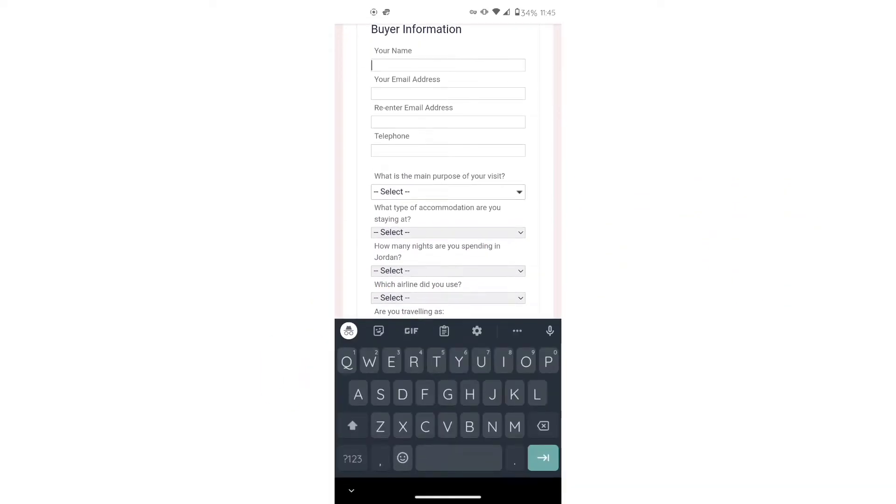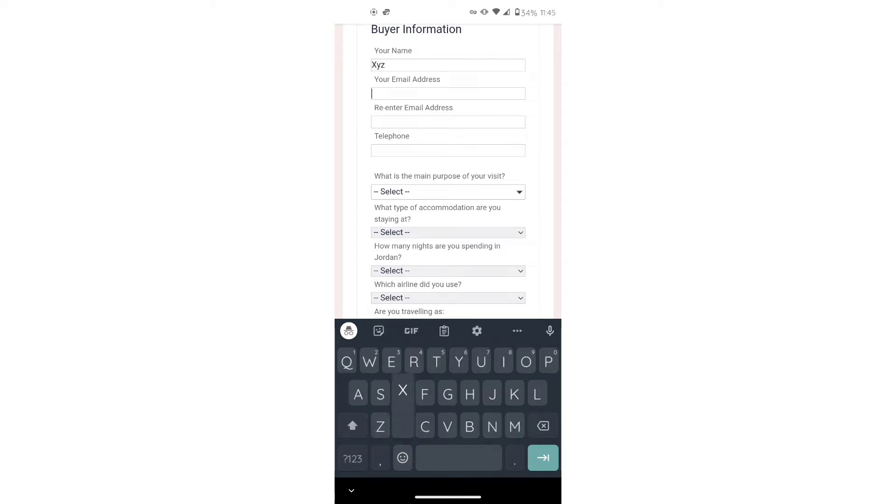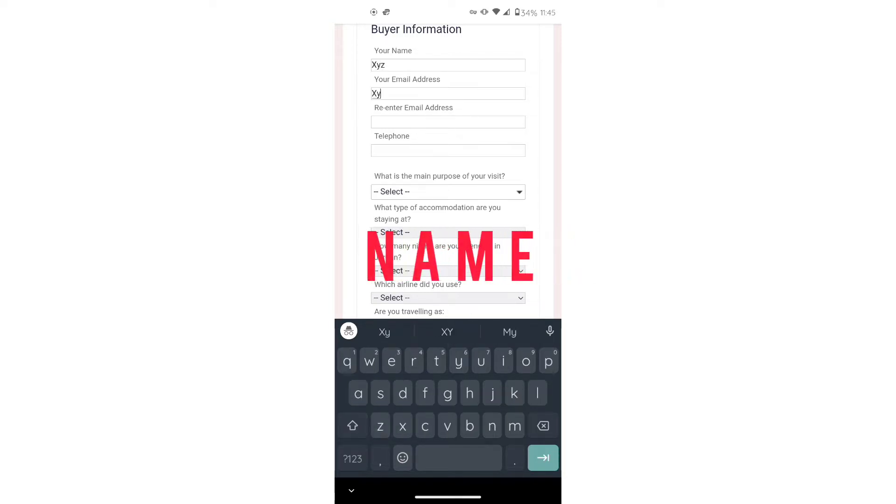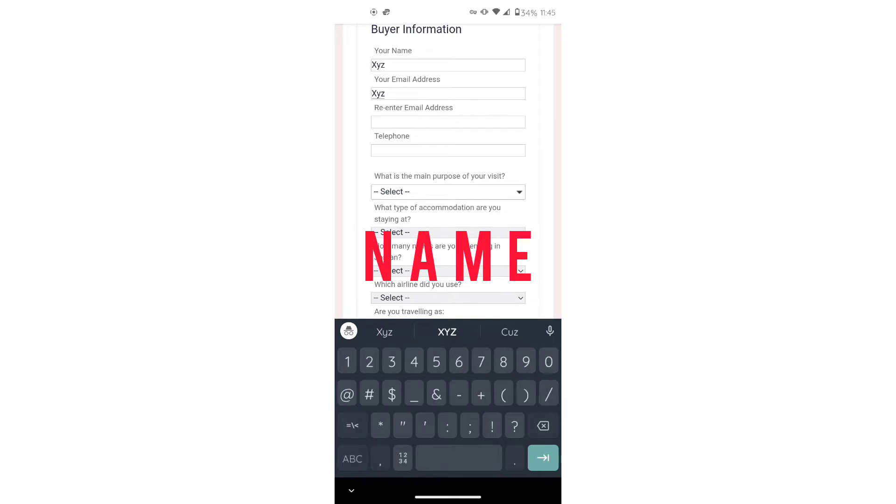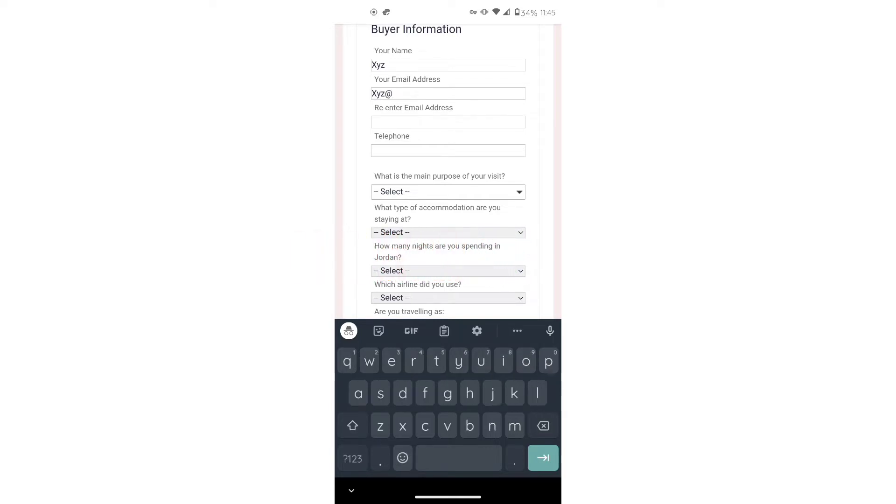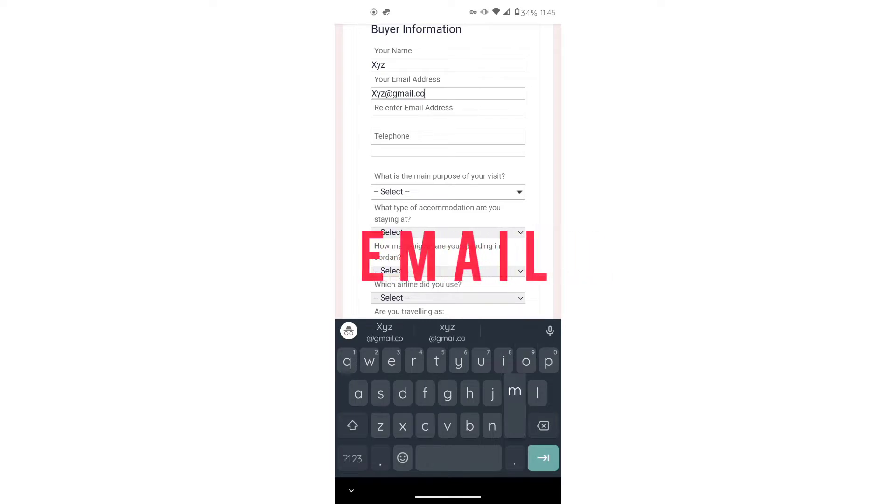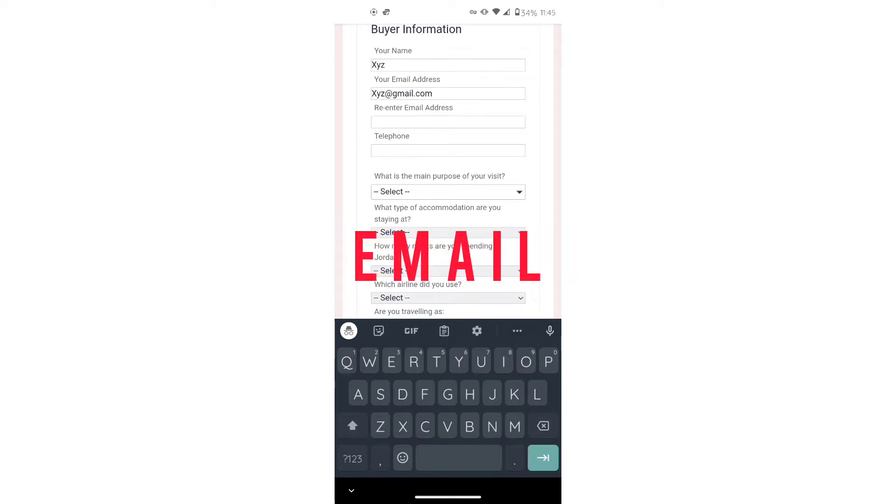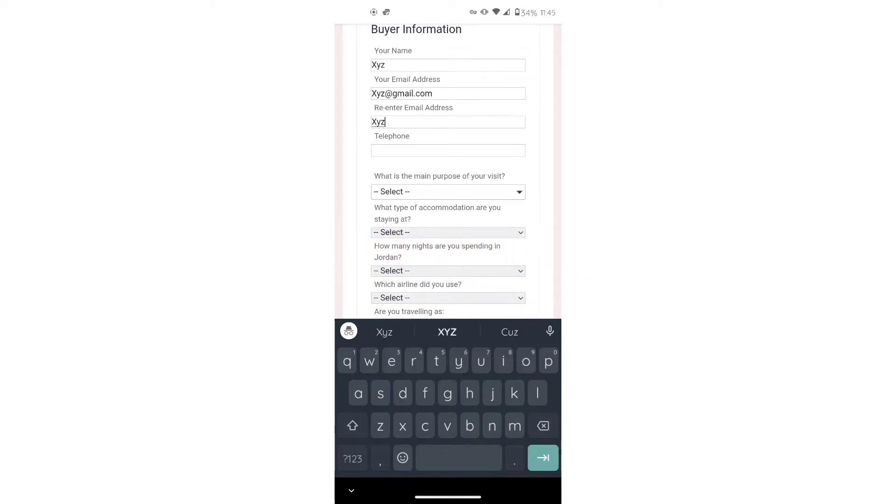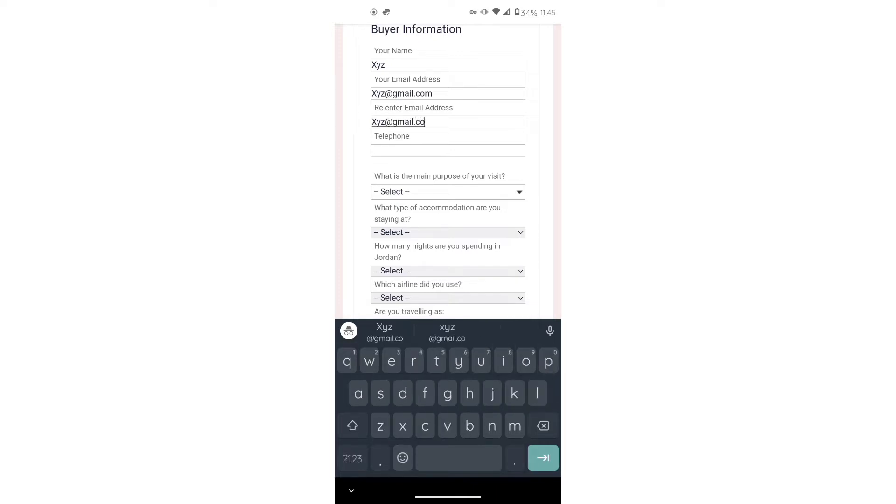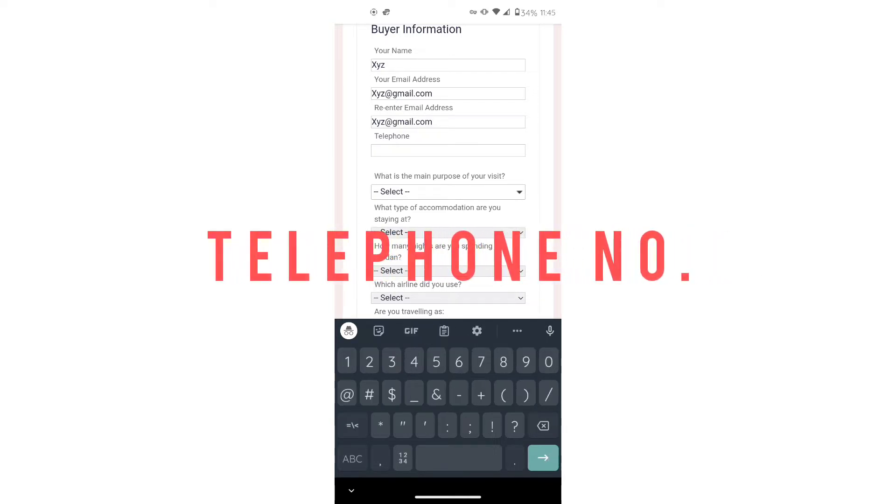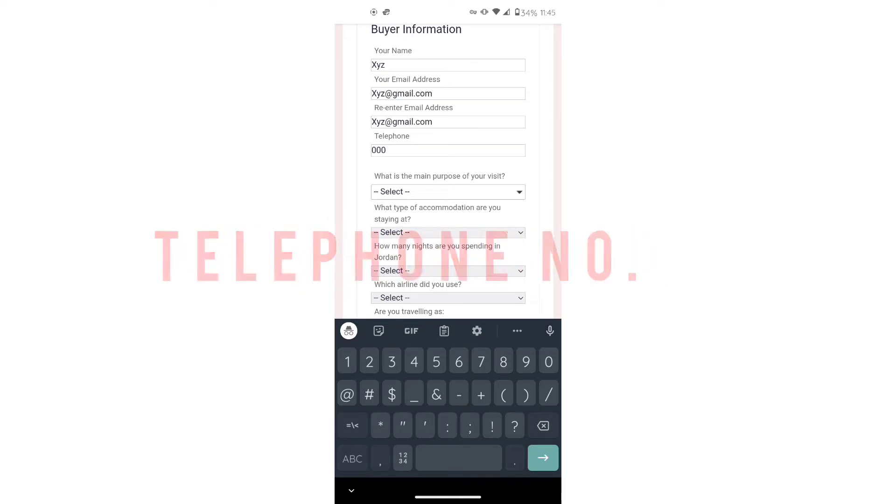First, you'll enter your name. You can use your first and last name. No middle name is needed. Then you'll enter your email. Re-enter the email just to make sure you put it in correctly. And then you want to use a telephone number where they can reach you if need be. A US number is fine.